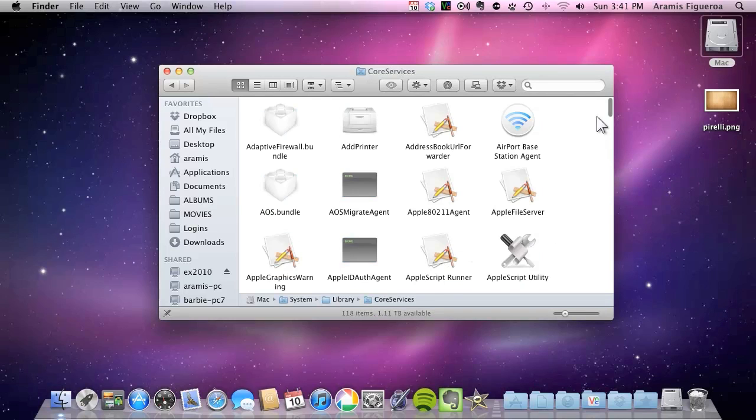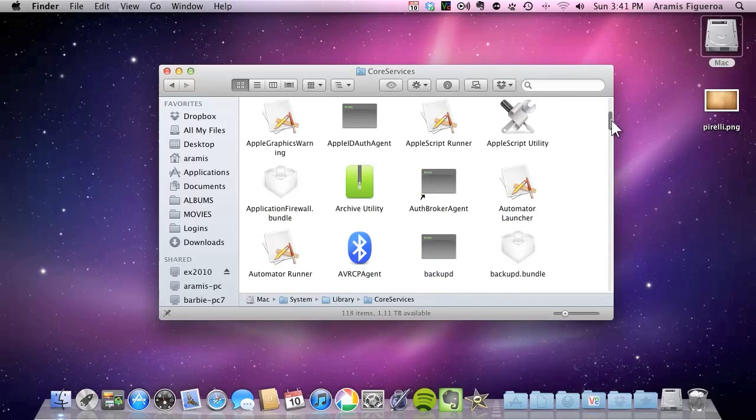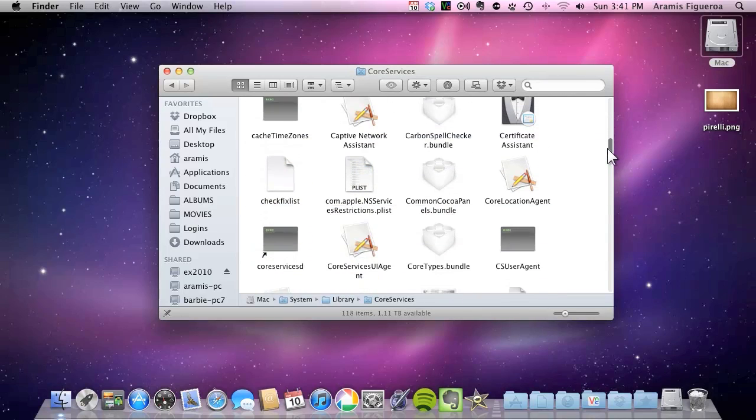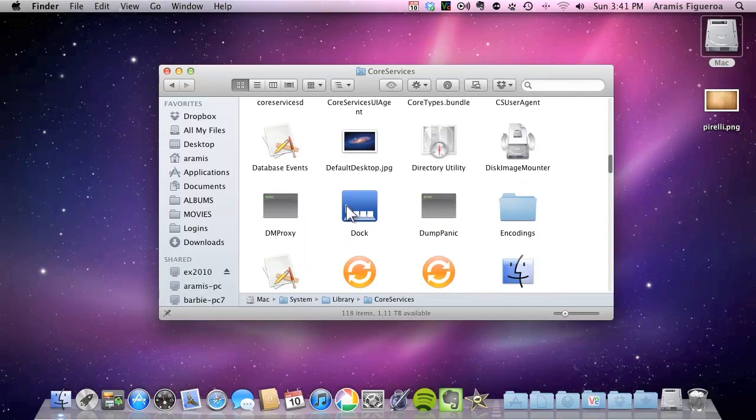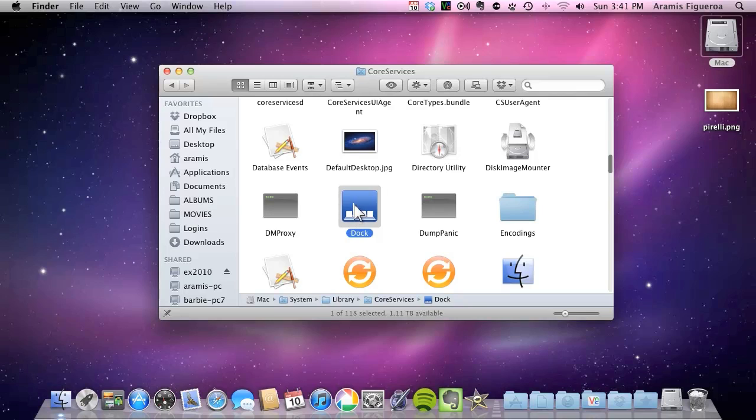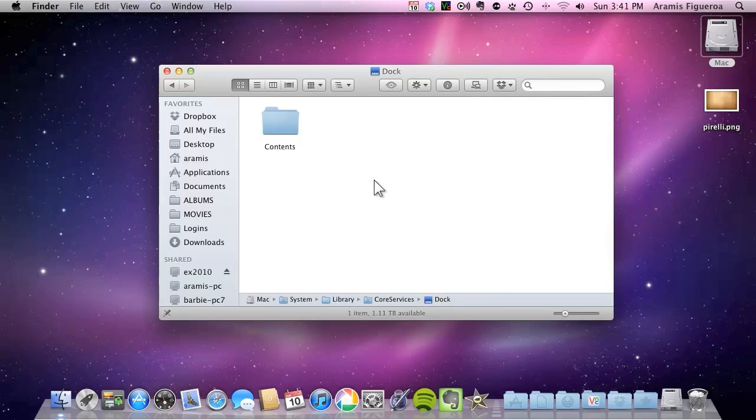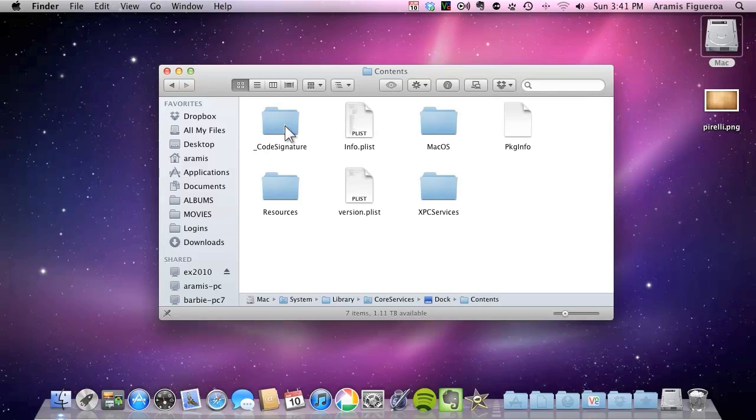Open that and in here you're going to find a file called doc. So you scroll down real quick and you'll be able to find it. Right click on it and choose to show the contents of the package. So show package contents. Open the contents folder inside of it and in here you're going to go to resources.